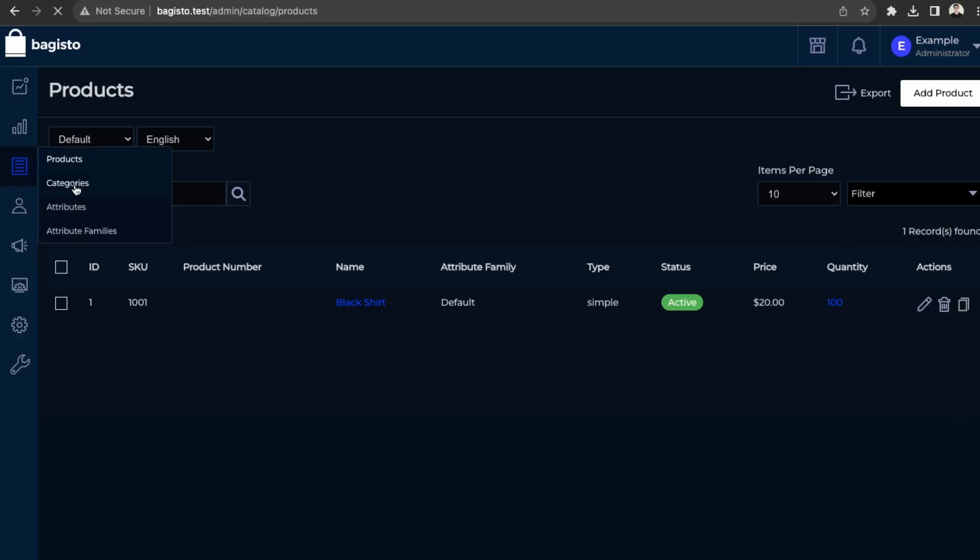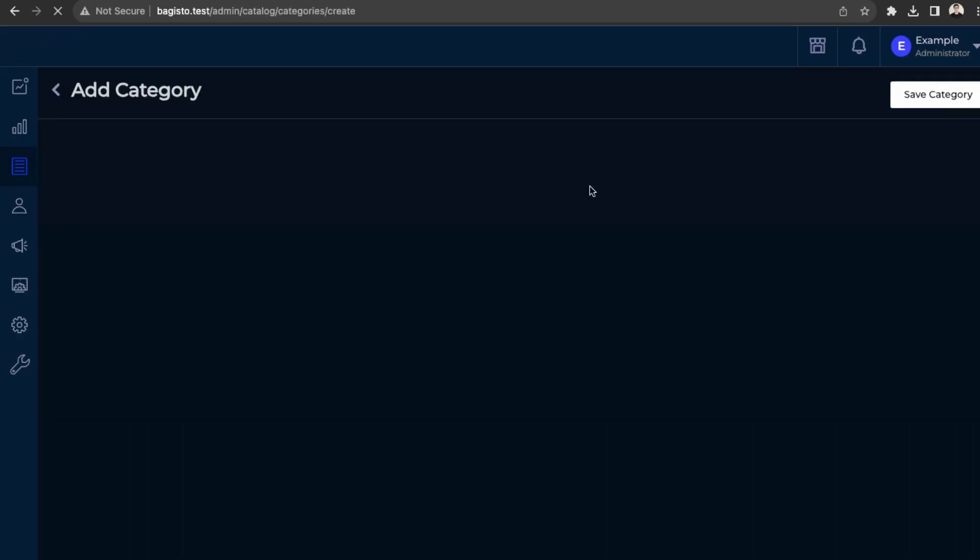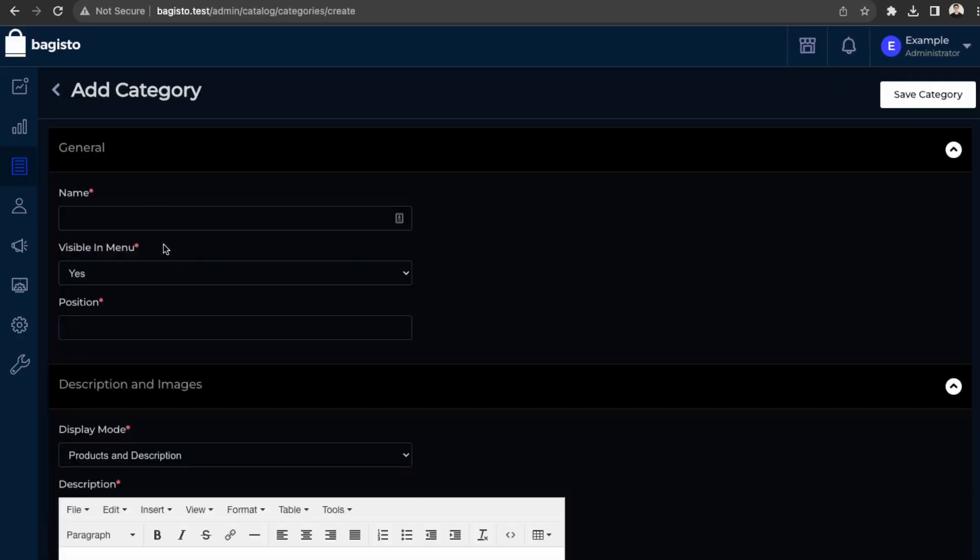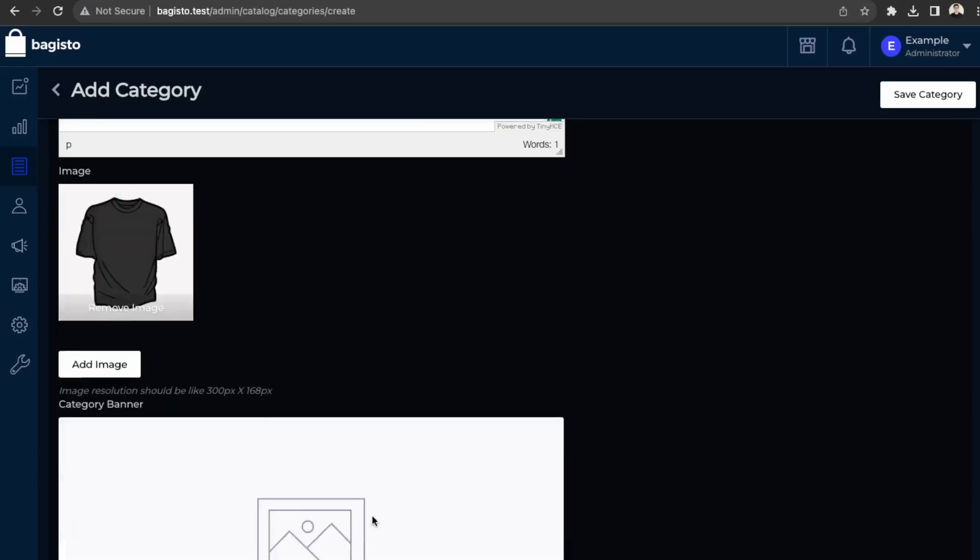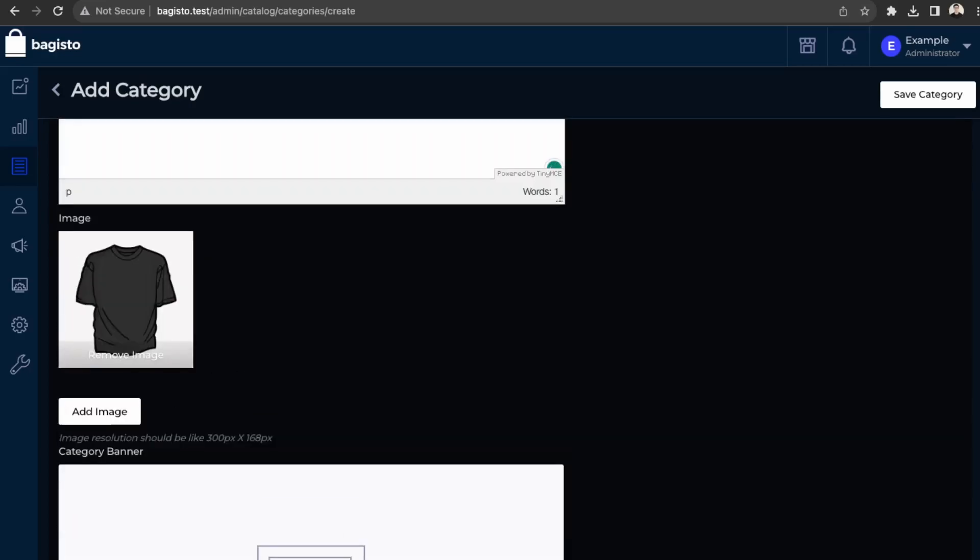So go here into category. Add new category. Let's just say t-shirts. Visible in menu. Yes. Position. Let's make it one. Product and description. T-shirts. And then again, just add the same image.